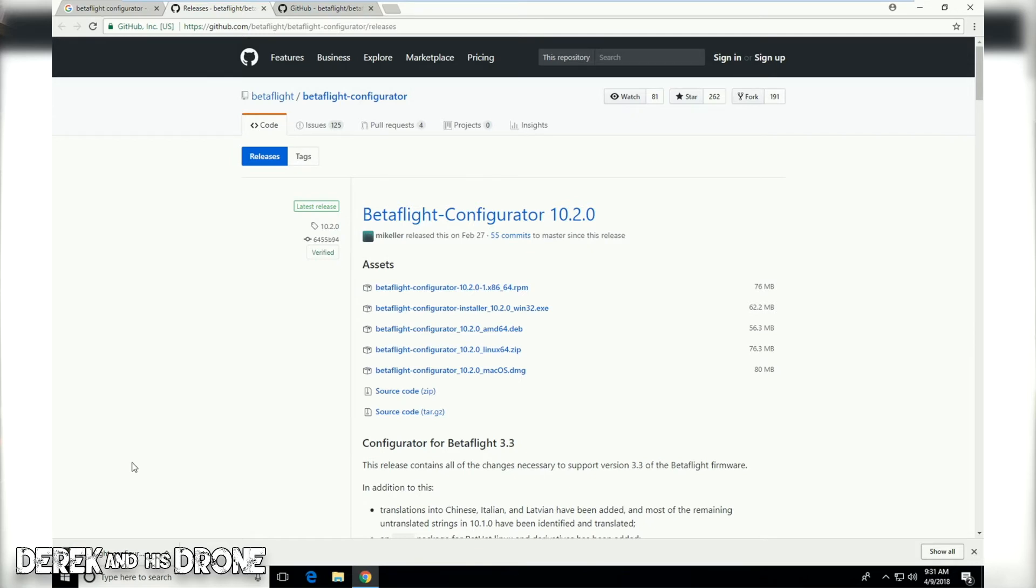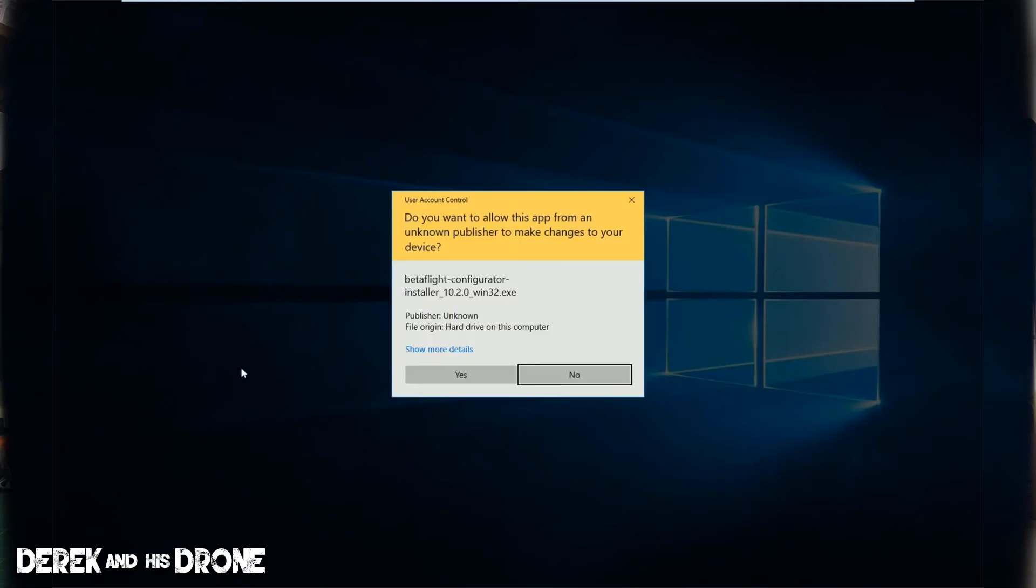Once the download is complete, I'm just going to simply click on the downloaded item and we can see it says opening Betaflight configurator. In a moment here I'm going to get a warning from Windows.